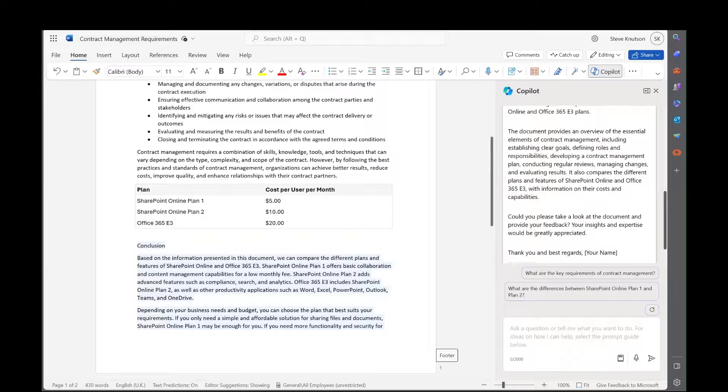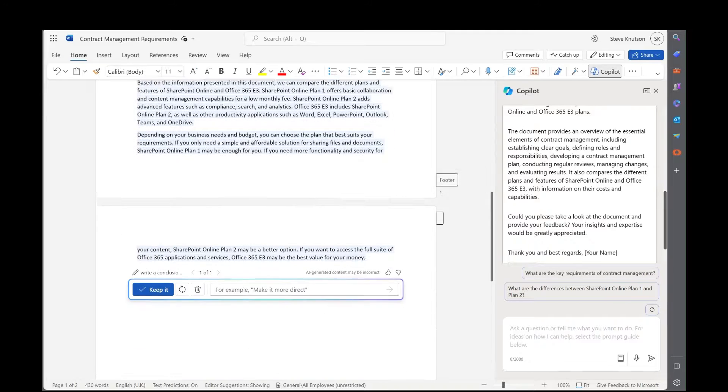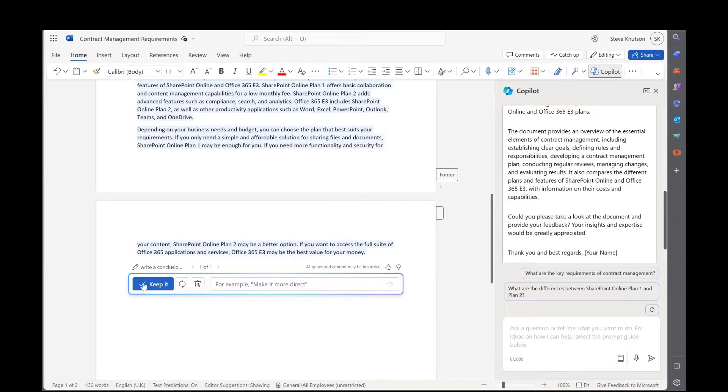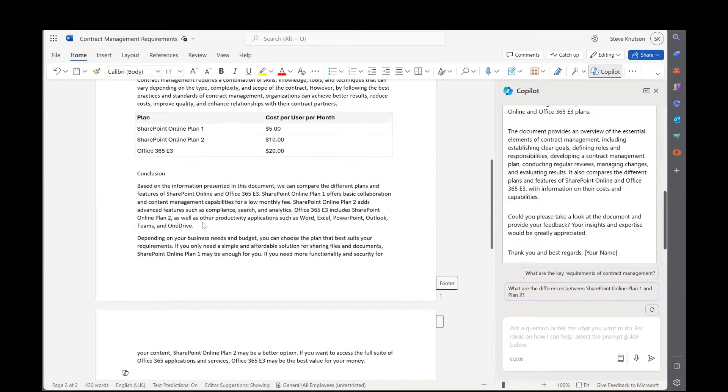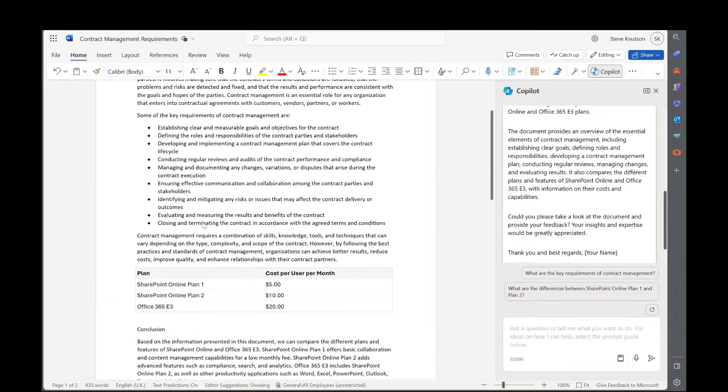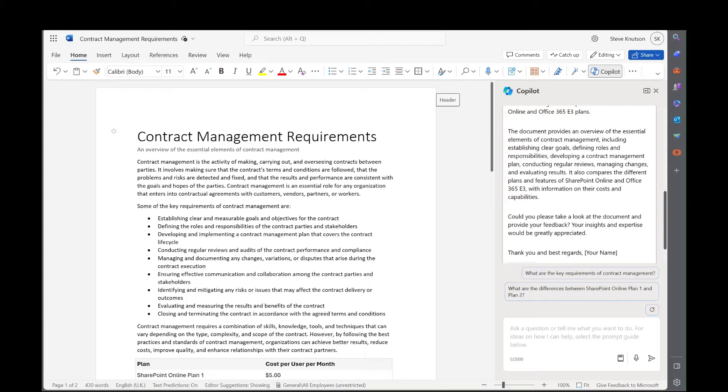So now we've got the completed report done, or the draft version of this document done. We can send it off. In fact, one thing I haven't done here is to keep the conclusion and you'll see it's done quite a nice job. There's many other features you can use of Copilot within Word, but this is a bit of a summary of some of the things that we've done. Thank you.